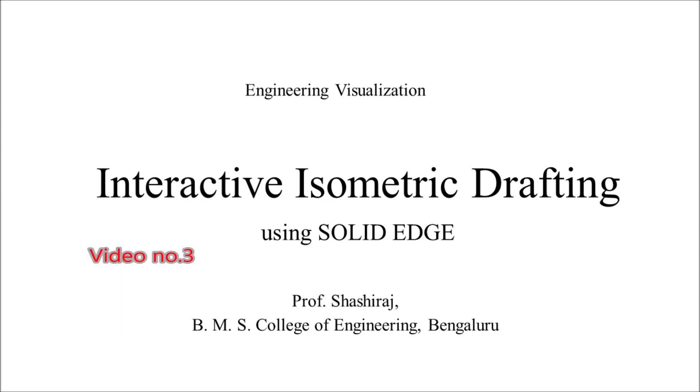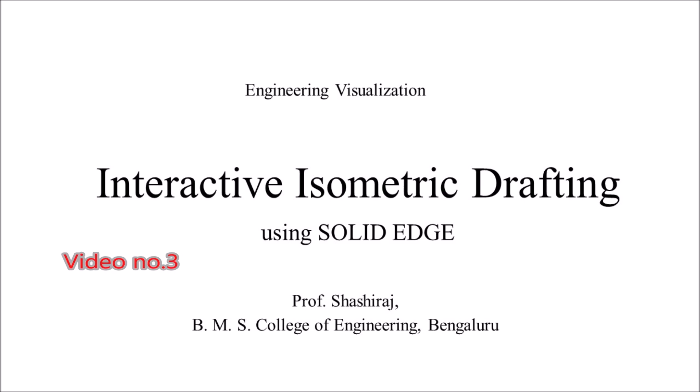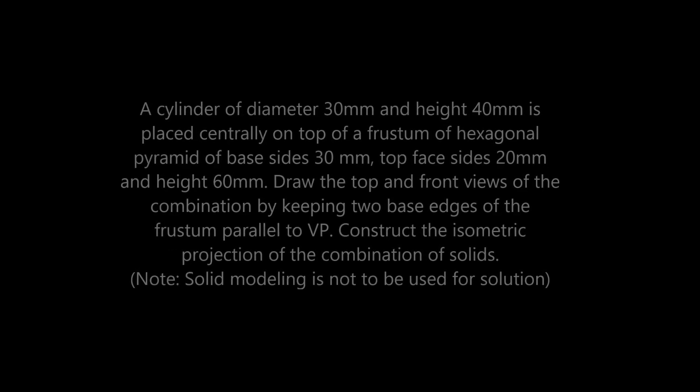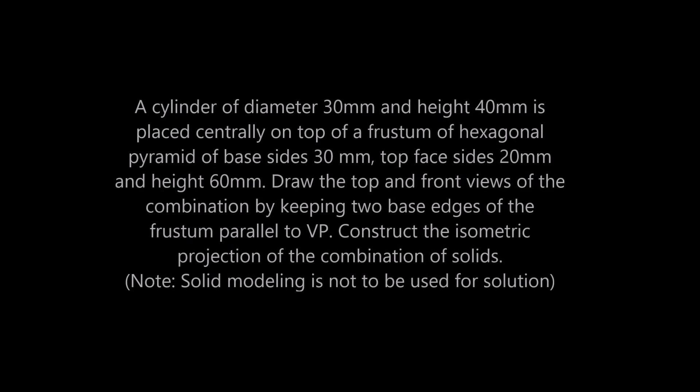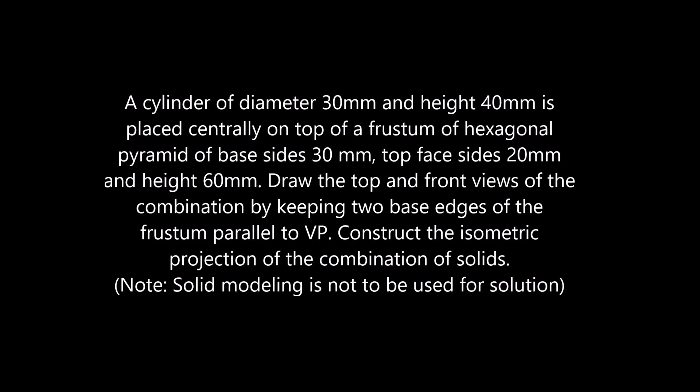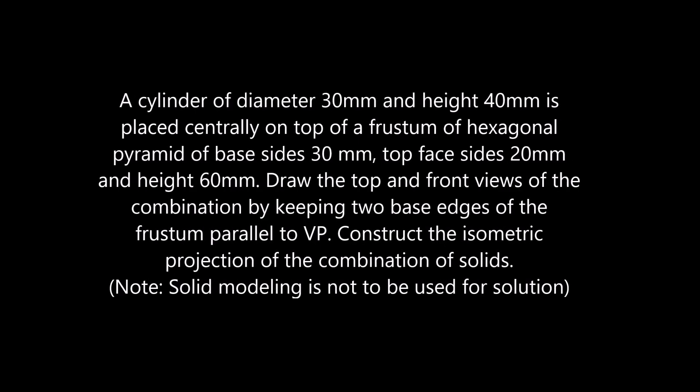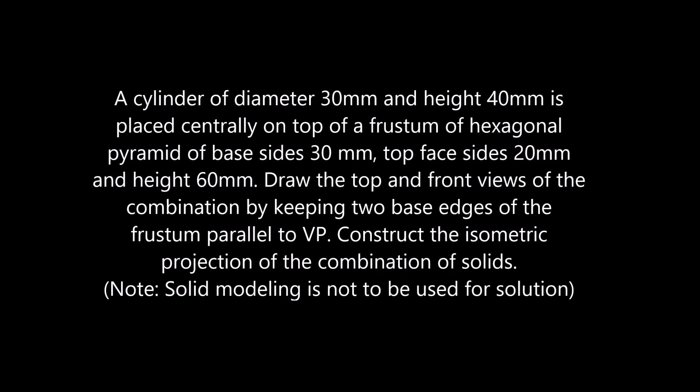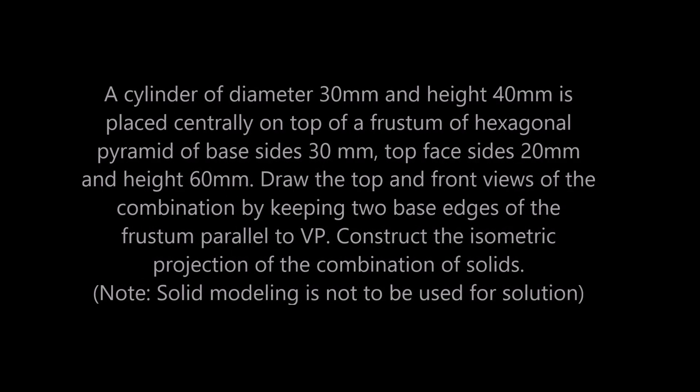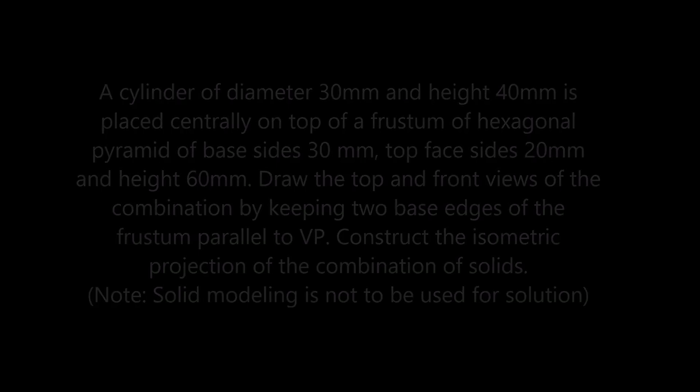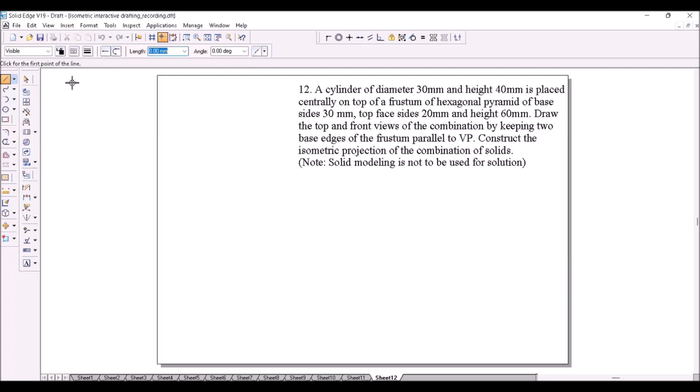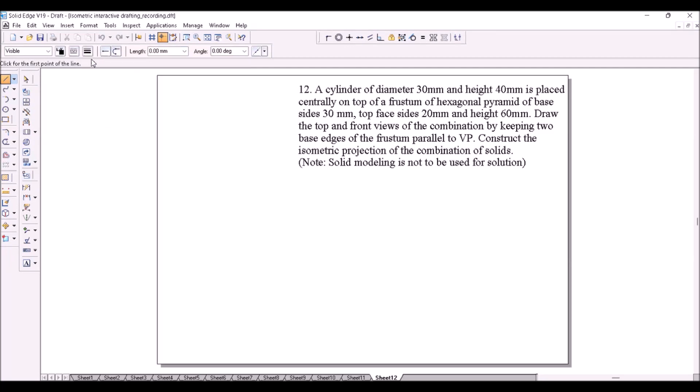This is video number three on interactive isometric drafting. In this problem, there are two solids placed one above the other. The bottom one is a frustum of hexagonal pyramid and the top one is a cylinder.